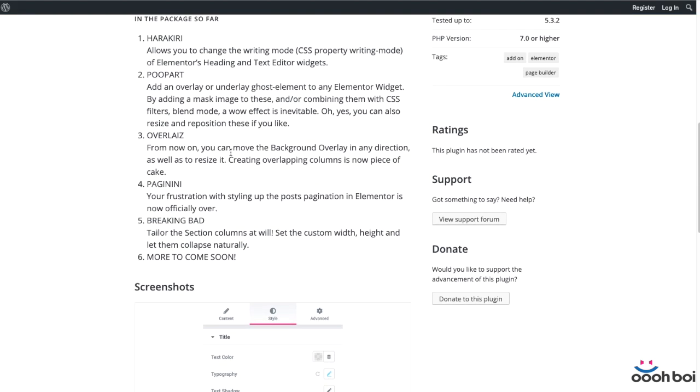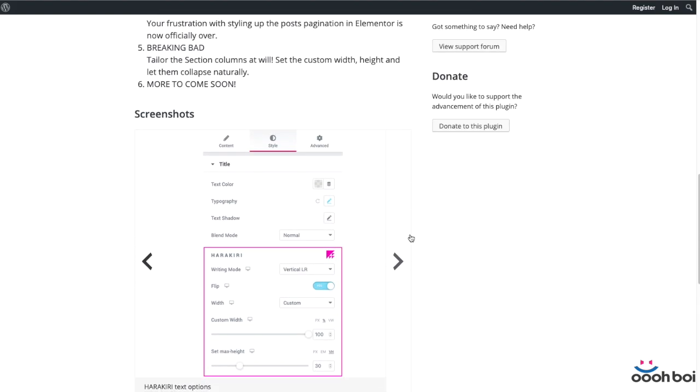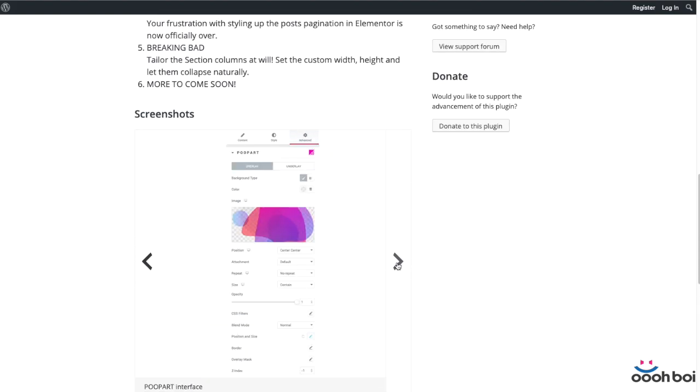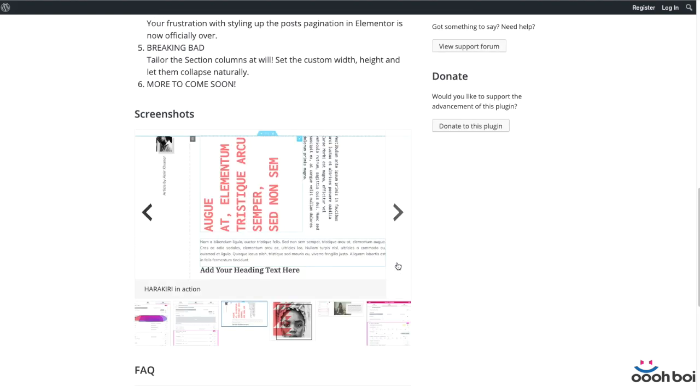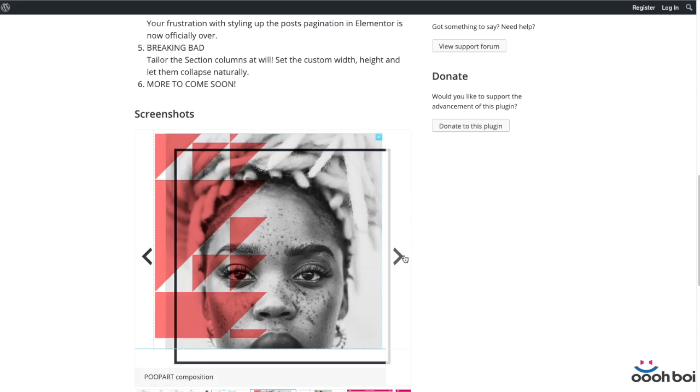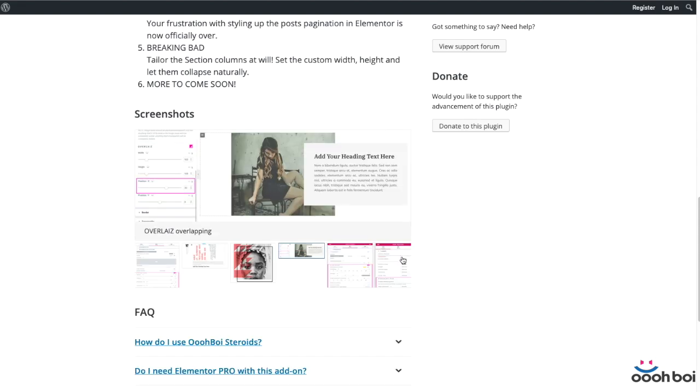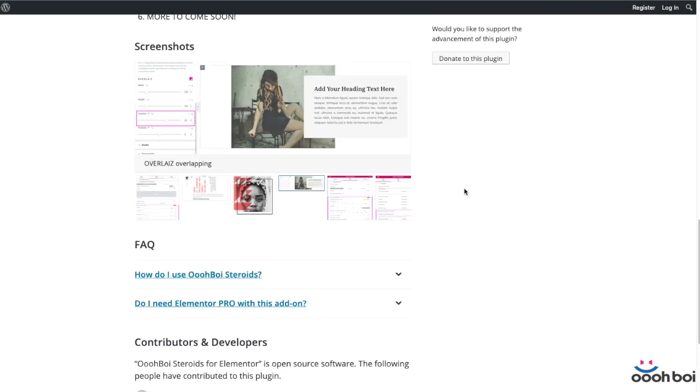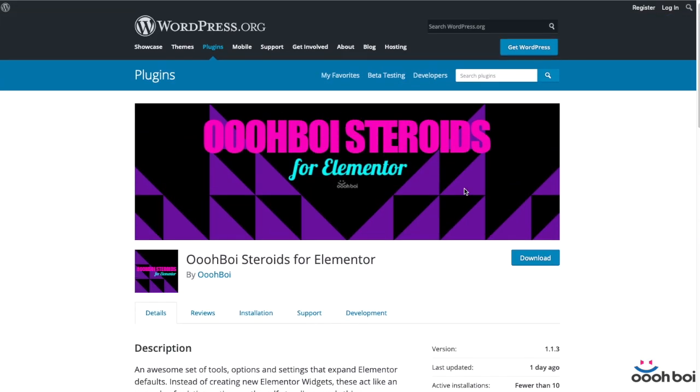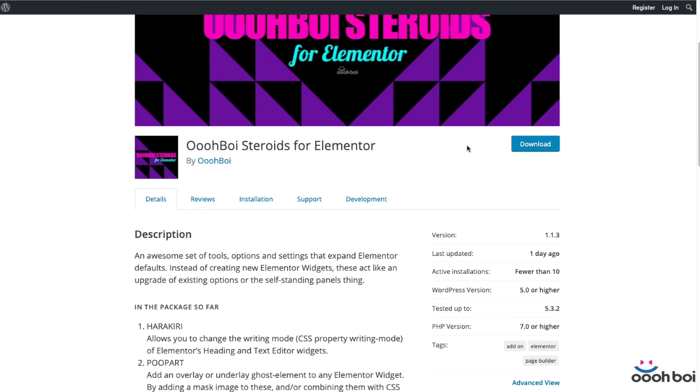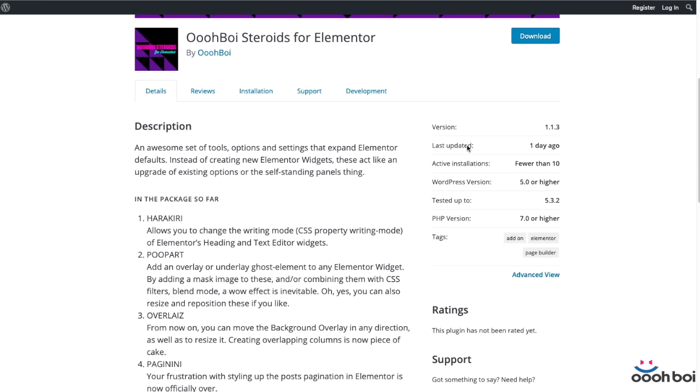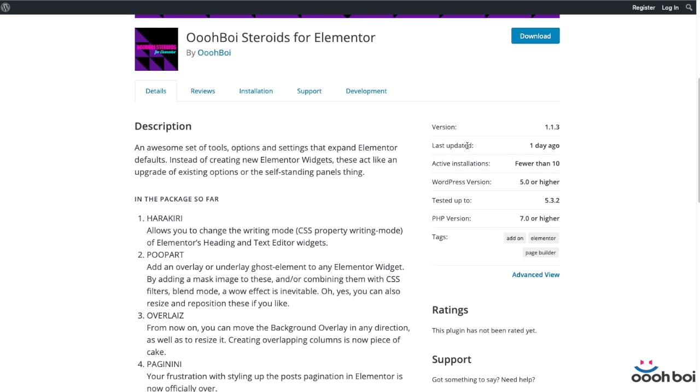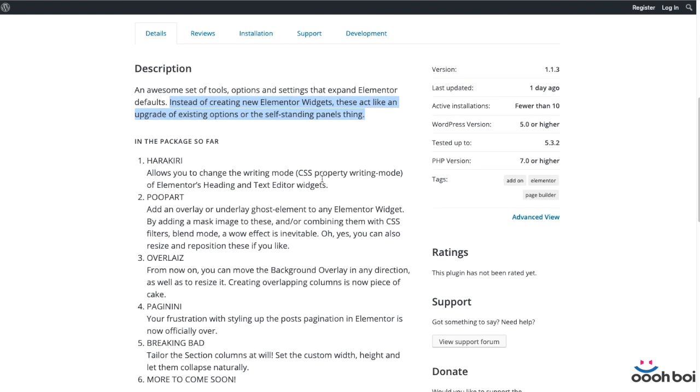What is it all about? Well, I guess the best way to explain is to simply go one by one and briefly introduce every add-on that's currently in the package named OBOYS Steroids for Elementor. Just to mention that these add-ons do not include any new widgets but rather extend existing Elementor widget options. That's not the case here.